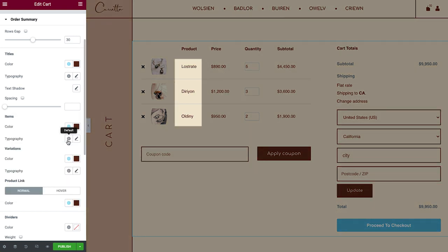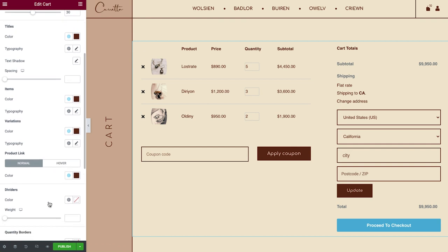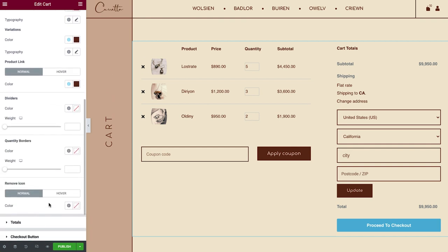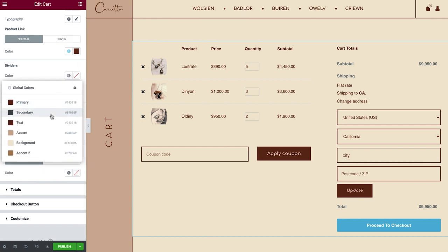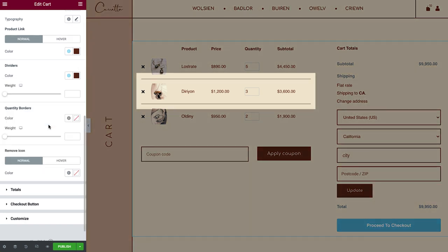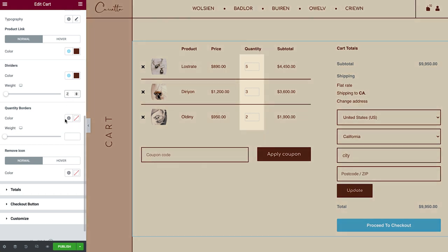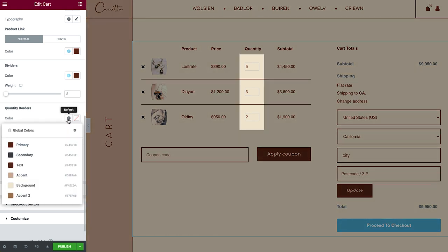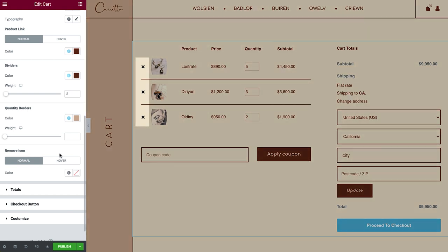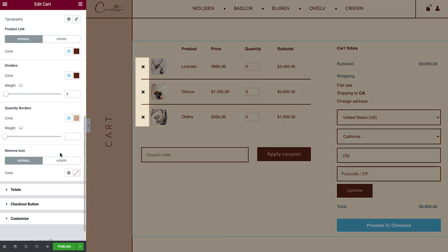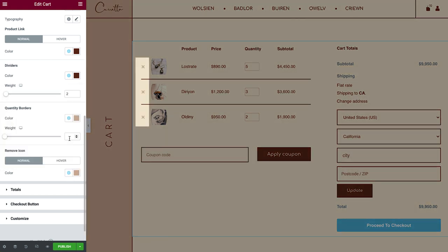Next is the Product Link. You can set the Color for both Normal and Hover States. You can also change the Color and Weight of the Dividers between the Products. The same goes for the Quantity borders. You can also style the Remove icon. So, play around with the settings to get the design you're looking for.